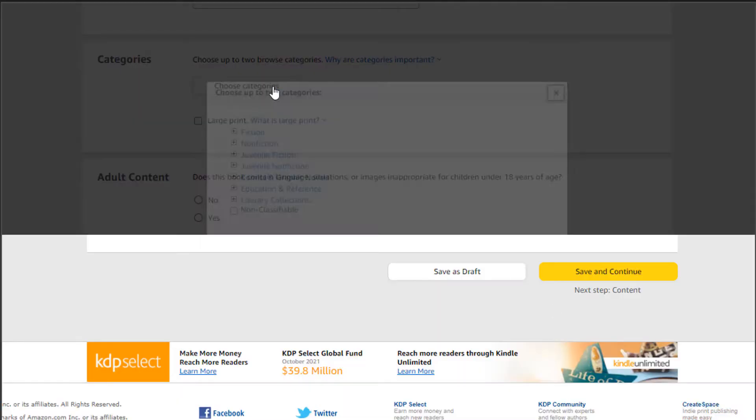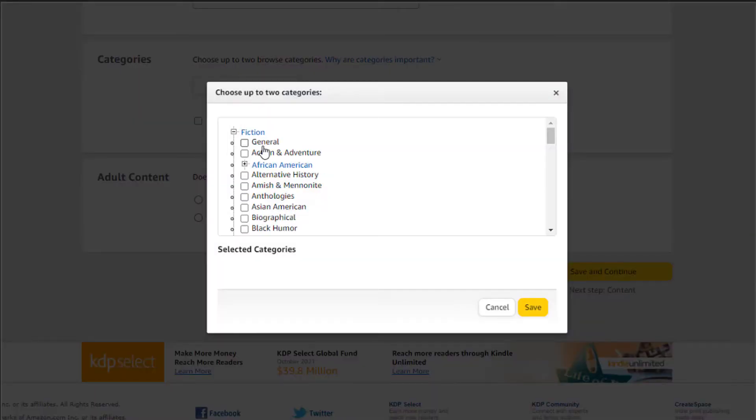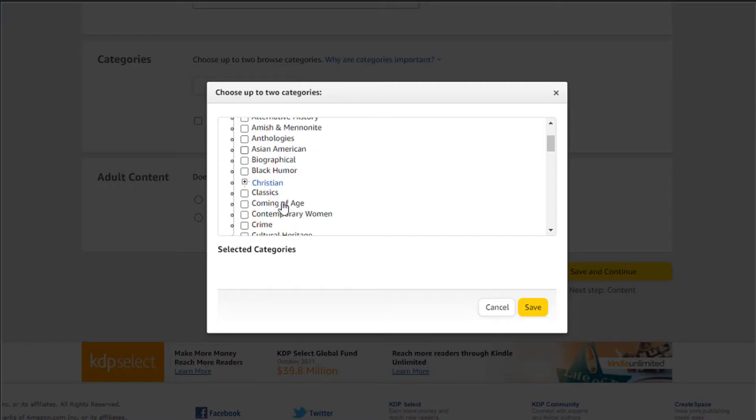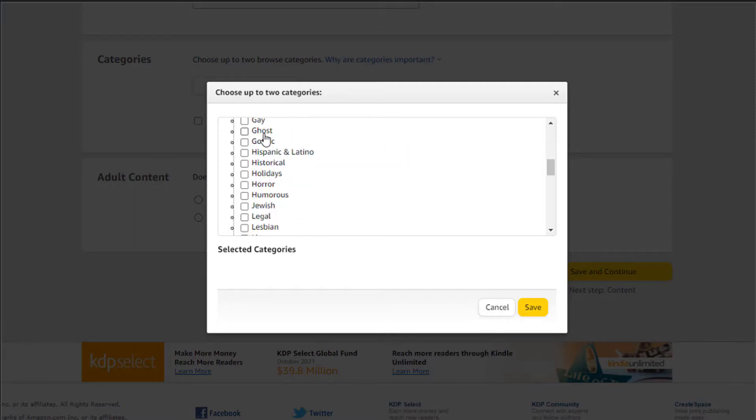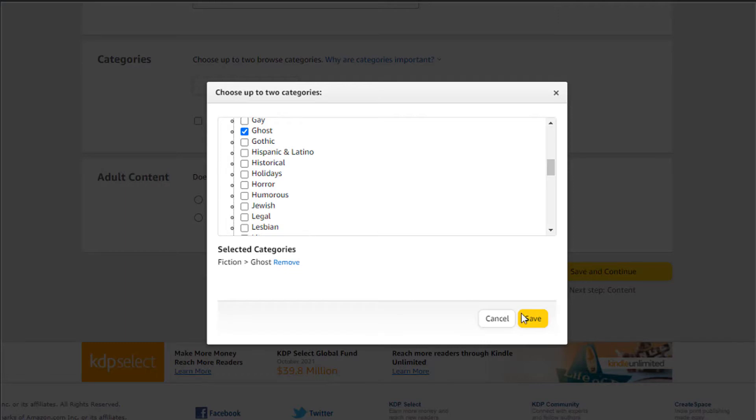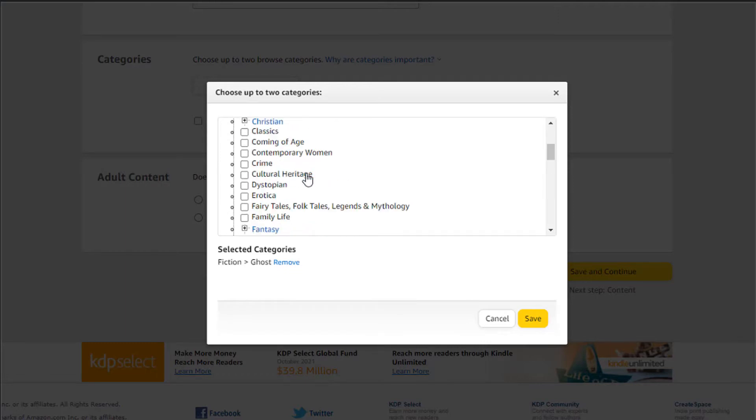Let's get started by clarifying how categories are divided on Amazon. Categories are divided into two groups: one is the BISAC categories, and the other one is browse categories. BISAC categories are the back-end categories that you find when you upload your KDP book — those two categories that you choose for your book.